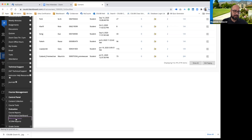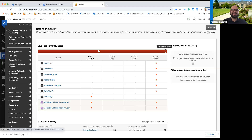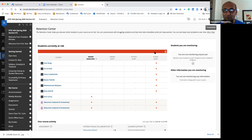When I open my retention center, I see a red bar that says 'students currently at risk.' It's a class with a lot of students — like 40 to 80 students — and it says 25 students are potentially at risk.